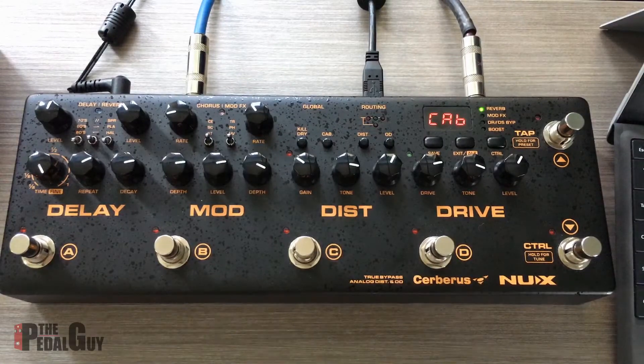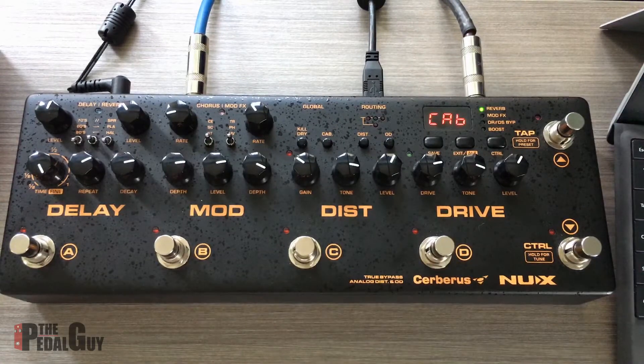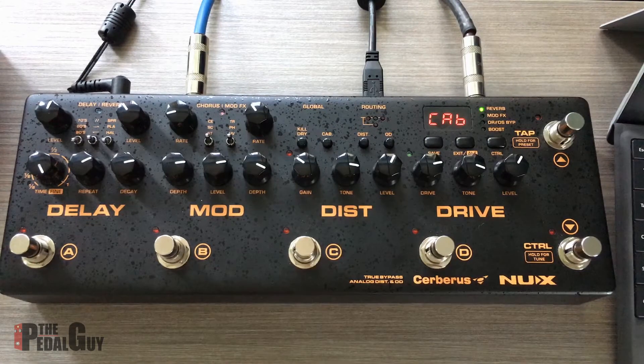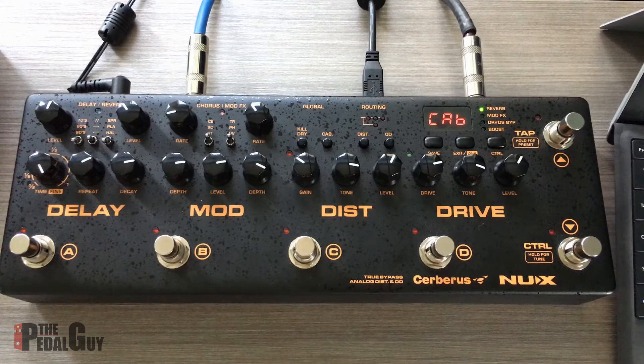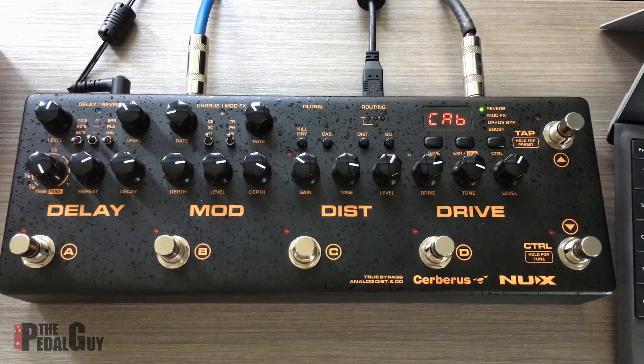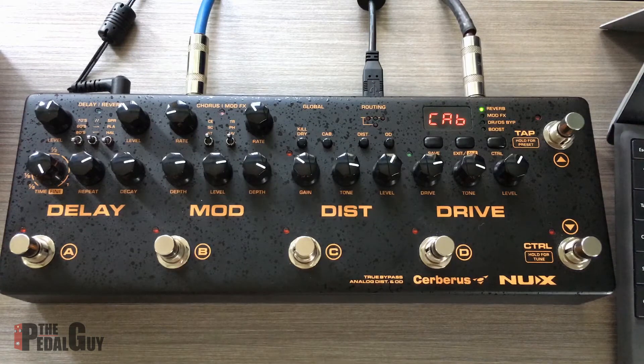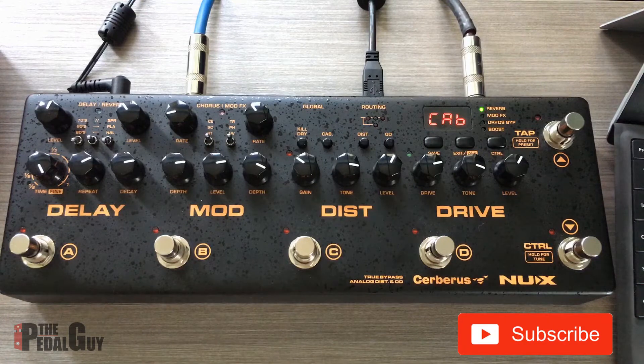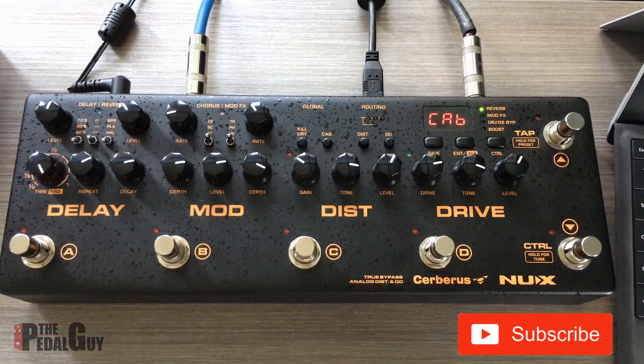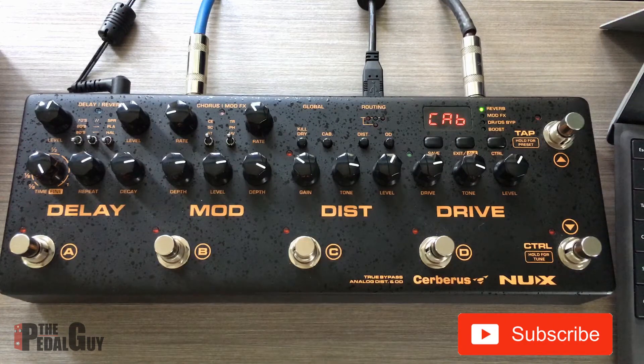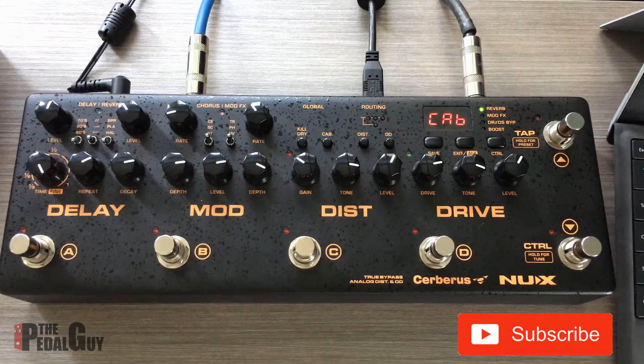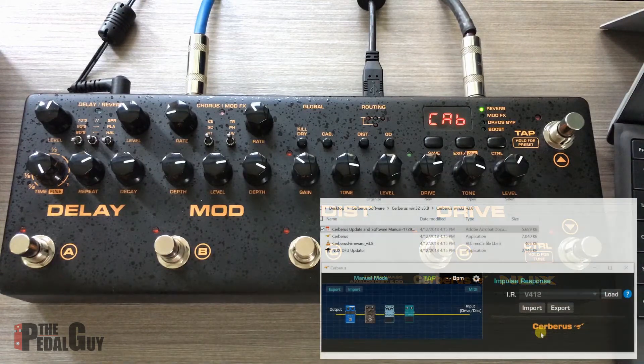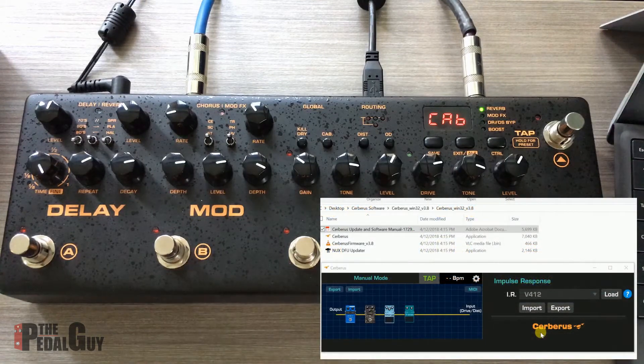Hey, pedal people, it's the pedal guy here. Today we're going to explore the Cerberus software, but before we get started, please take a second and click on that subscribe button down there so you can stay up to date with all the video content on our YouTube channel. And if you like this video, please click the like button.